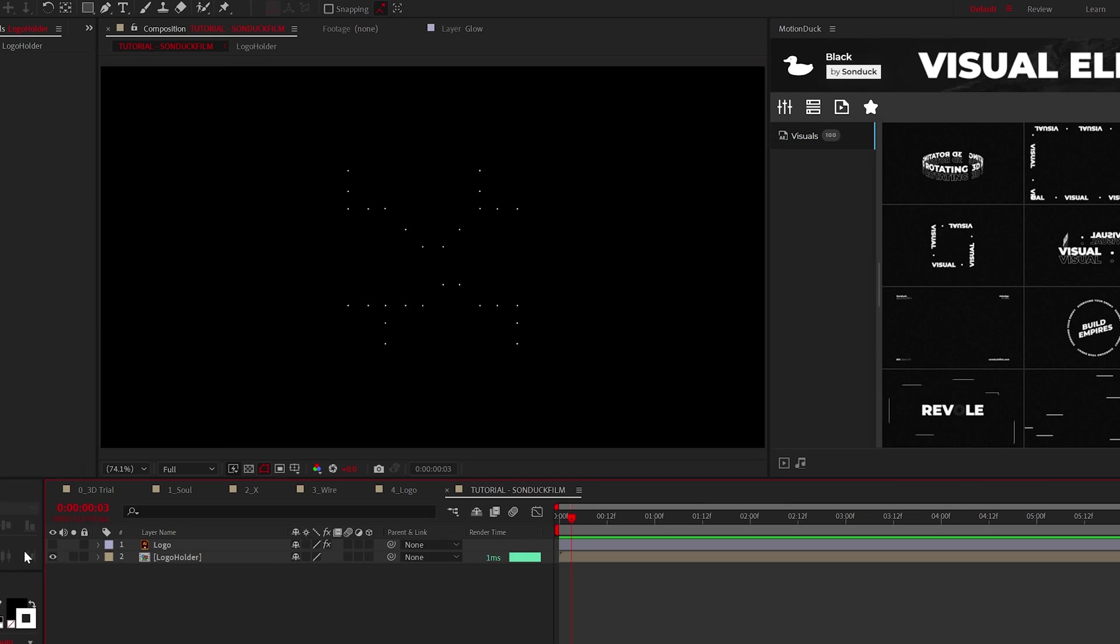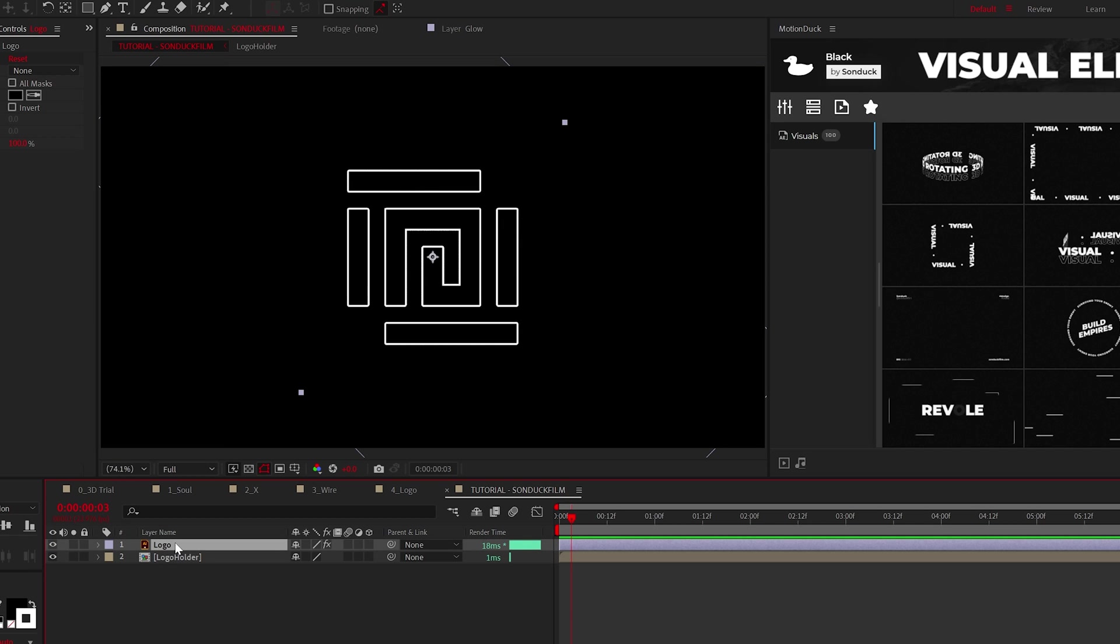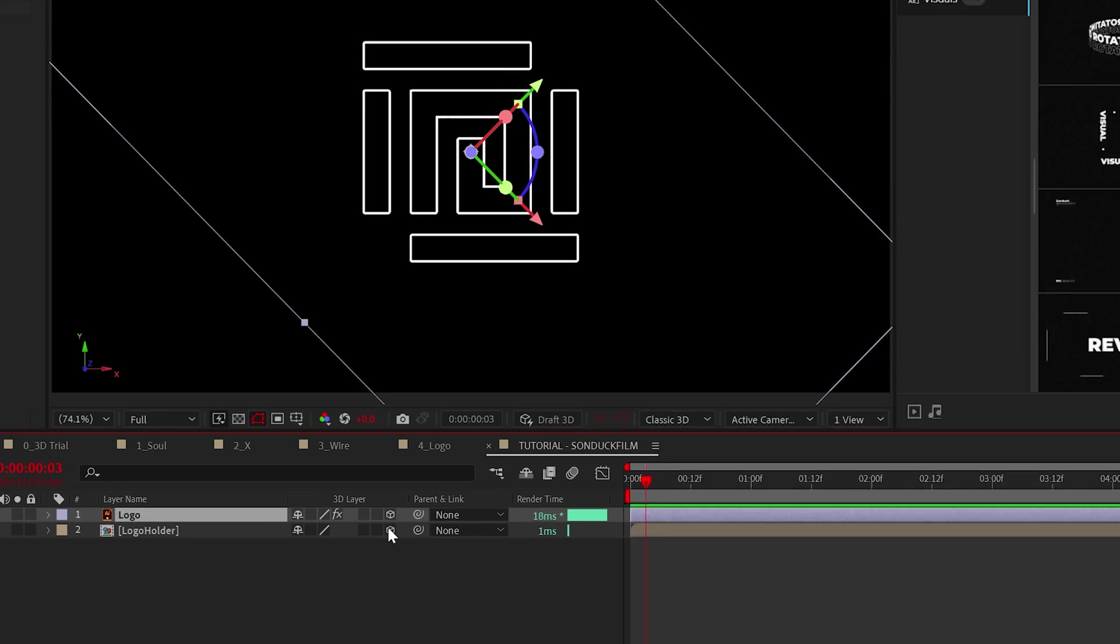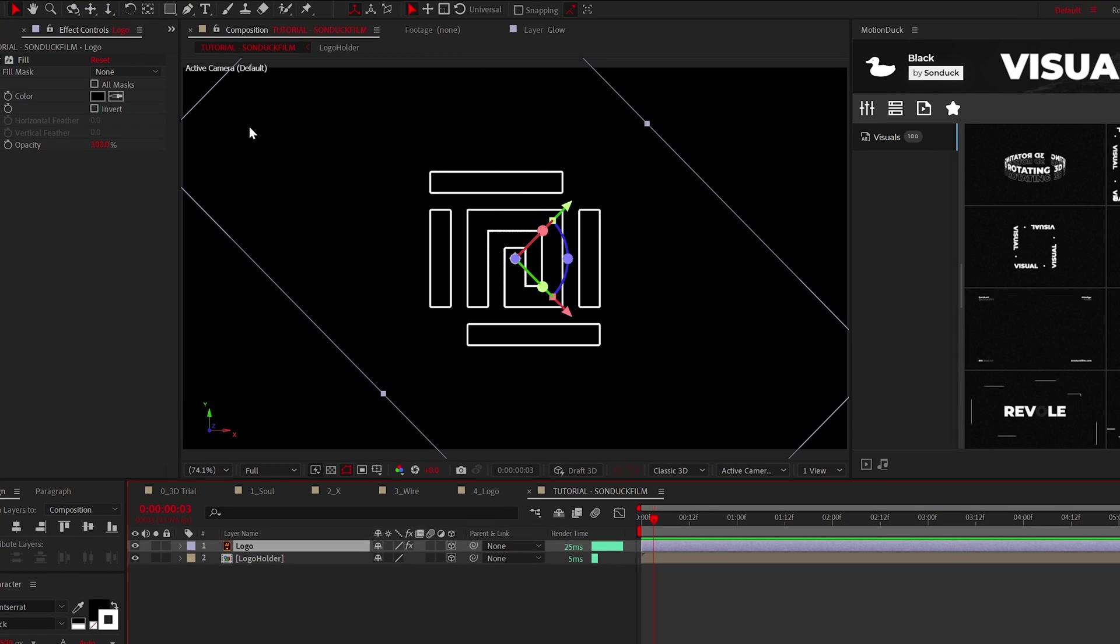Now back in our main composition, we have the square logo and the original logo with the stroke. What we need to do is make these layers 3D by clicking that cube in the box.